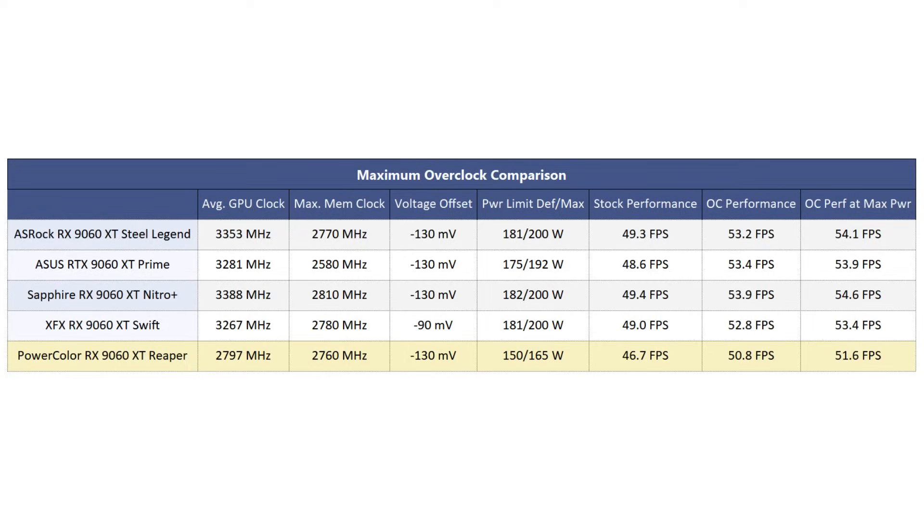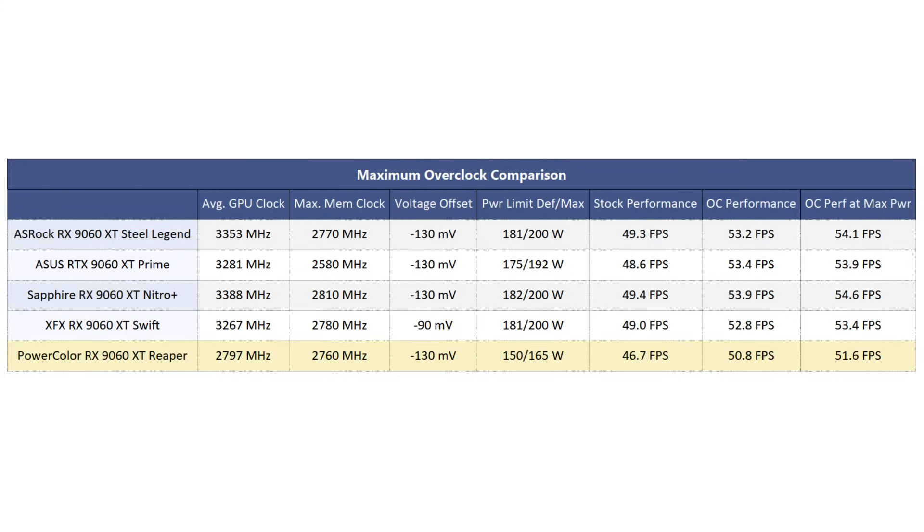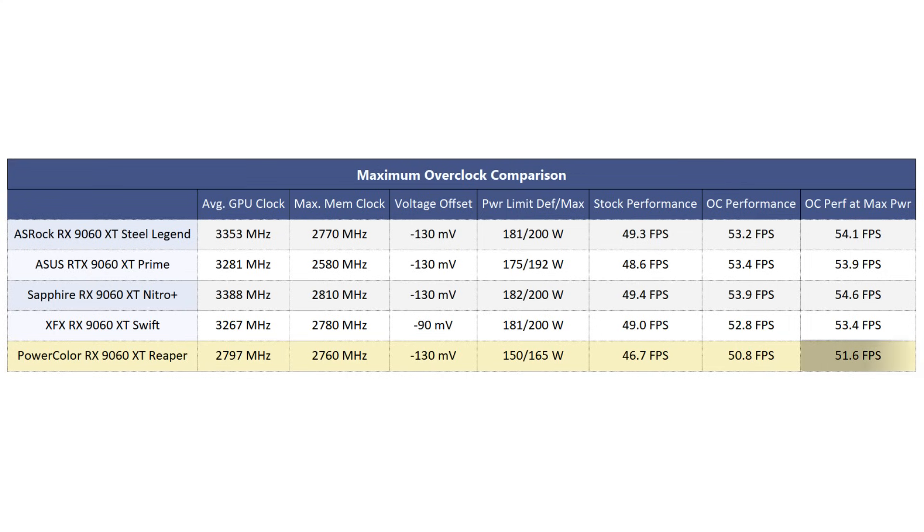Quickly taking a look at overclocking performance, the PowerColor RX 9060 XT Reaper does pretty well here, at least when you consider its power limitations. At 150W at stock or 165W when maxed out, it was the only 9060 XT card unable to hit 3GHz in our overclocking test, but even still it did achieve a performance uplift above 10%, meaning once maxed out, you should be able to get better performance than you will get from a 9060 XT 16GB at stock, all while using less power.